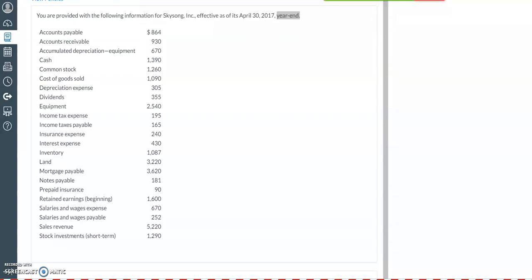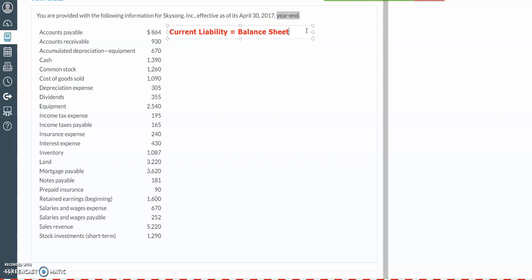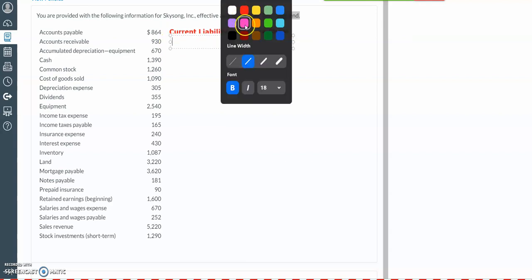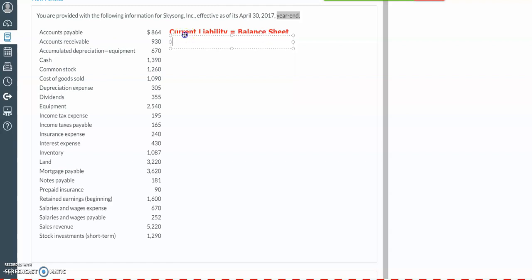We're going to get started with our accounts payable account, which is a current liability account on the balance sheet. Our accounts payable represents the amounts that we owe to our vendors and suppliers. Next, we have our accounts receivable, which is a current asset account, also on the balance sheet, representing the amounts that our customers owe us that we hope to receive within a year.